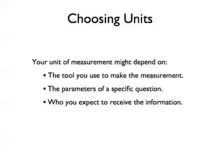But as long as you include units with your measurement, other people will be able to understand it.